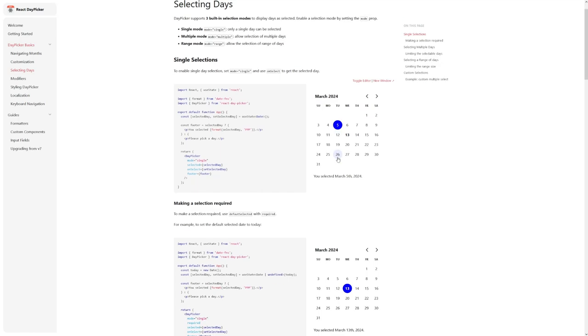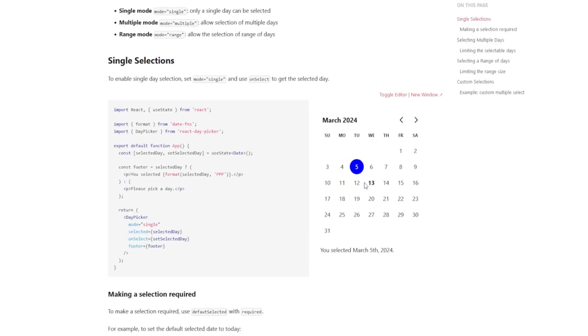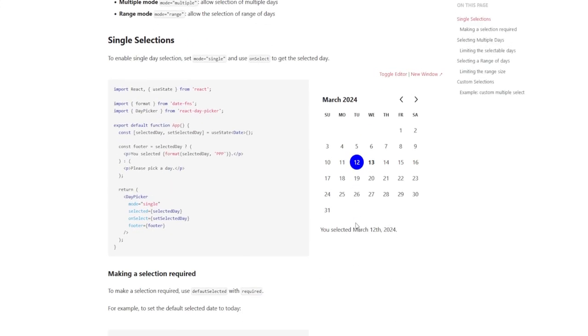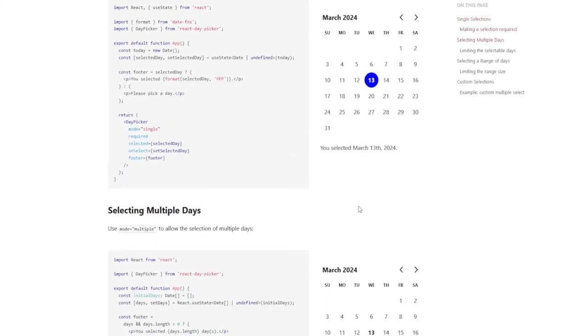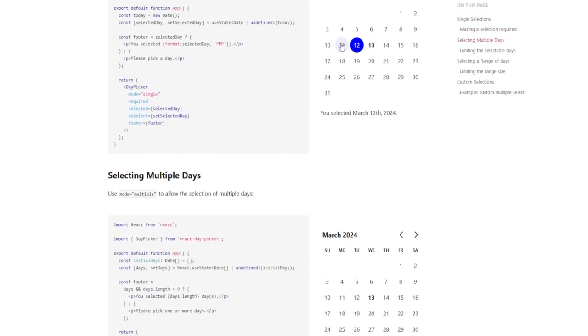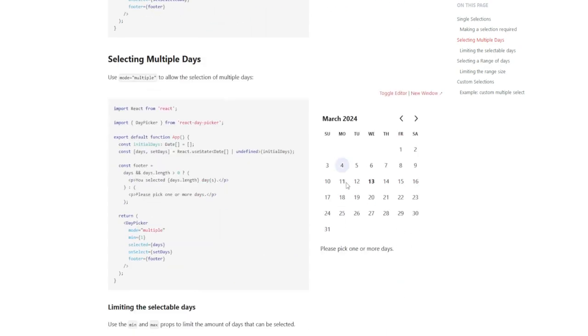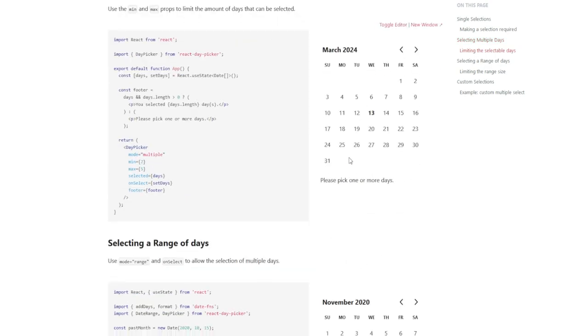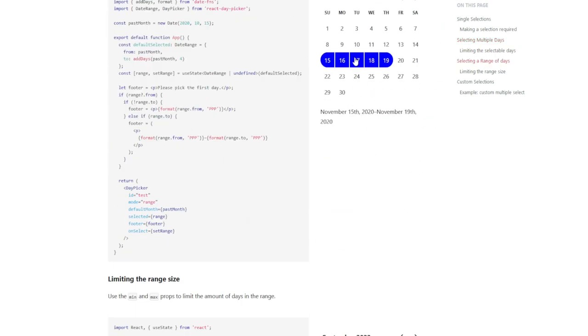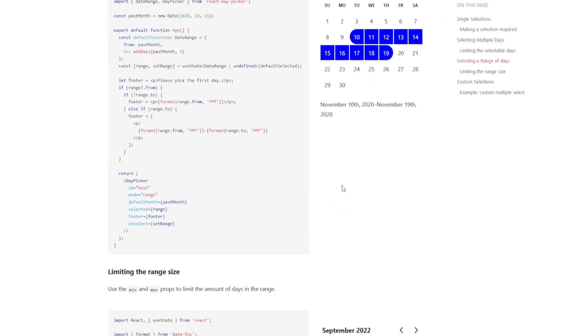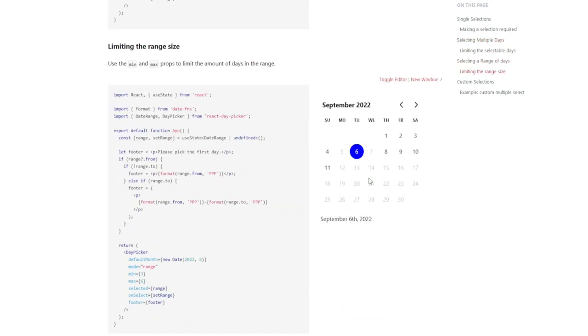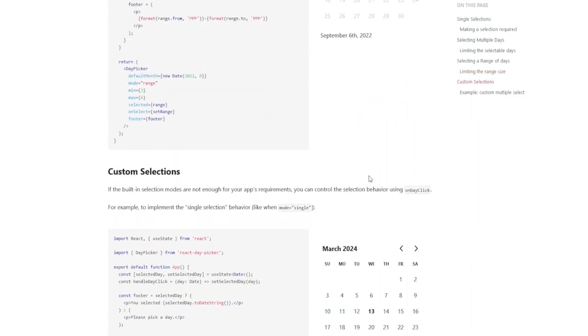At its core, React Day Picker leverages the powerful Date Finance library for efficient date handling and manipulation, ensuring seamless integration and reliable date management within your application.